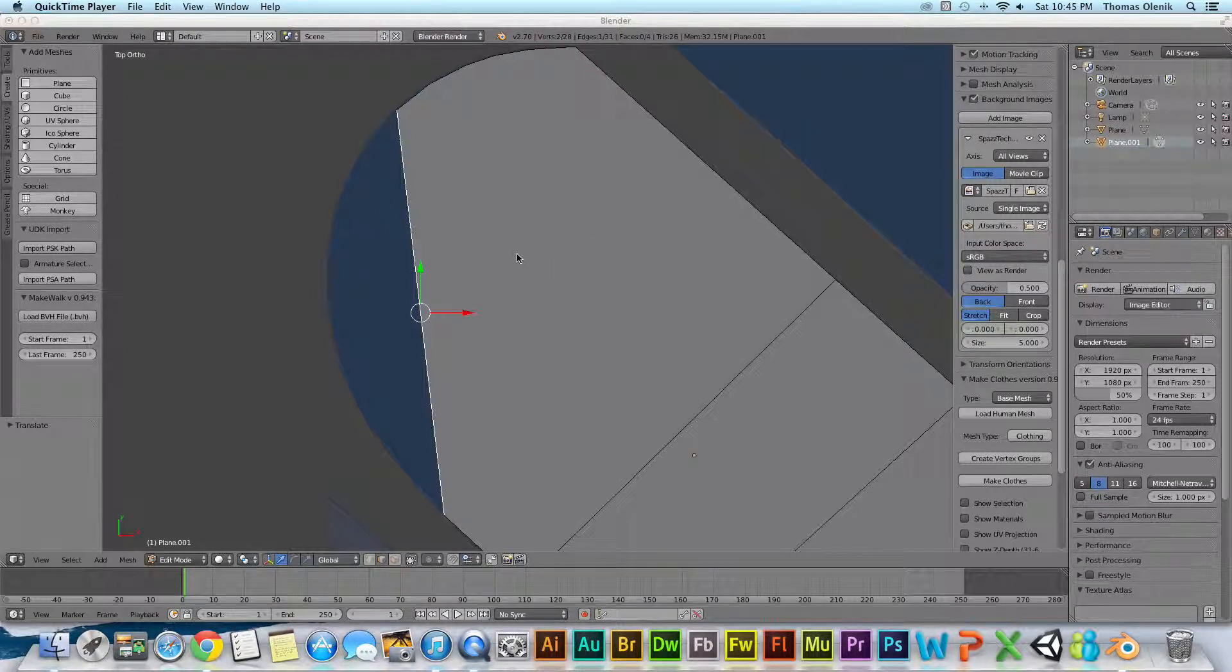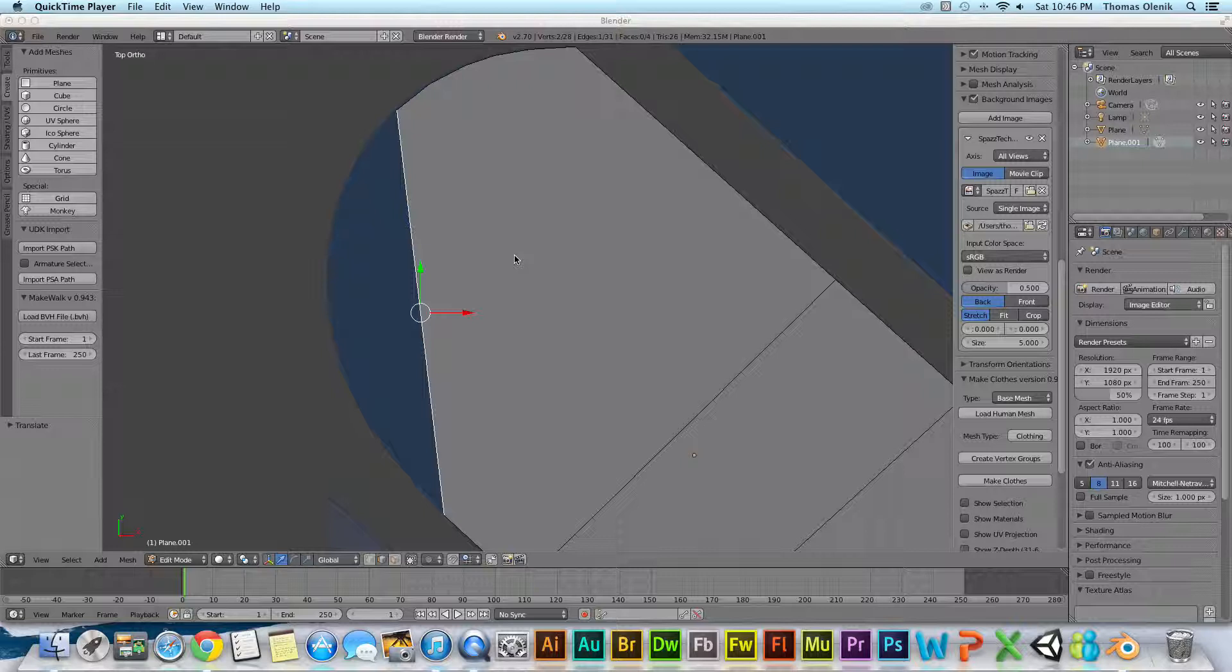Alright, welcome to another SpazTech tutorial. In this video we're going to talk about how to bisect an edge in Blender 2.7.